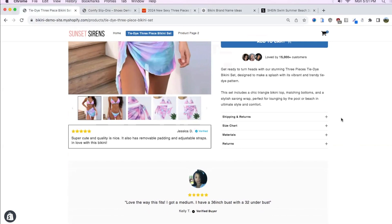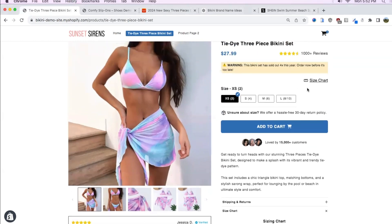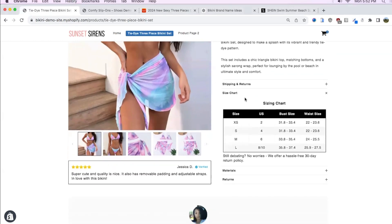Below the description I added tabs for shipping, returns, materials, and I also added a size chart tab. The reason I added this is that not every visitor uses the site the same way — some people might use the size chart link right above the size variants, while others might use the size chart tab.